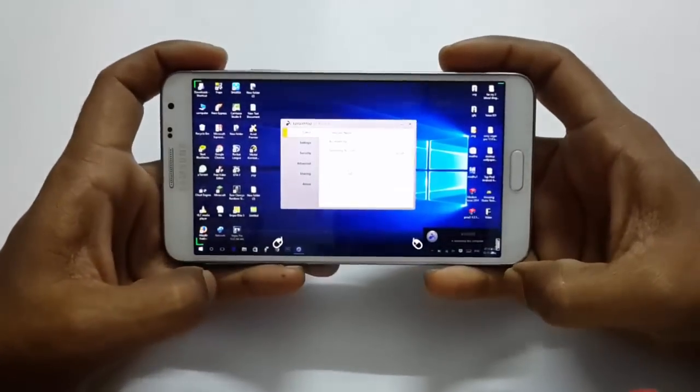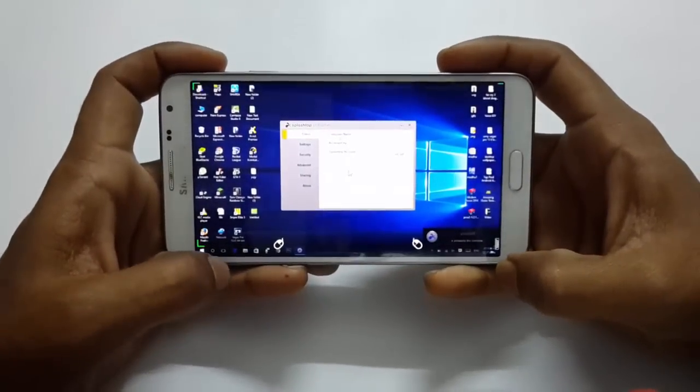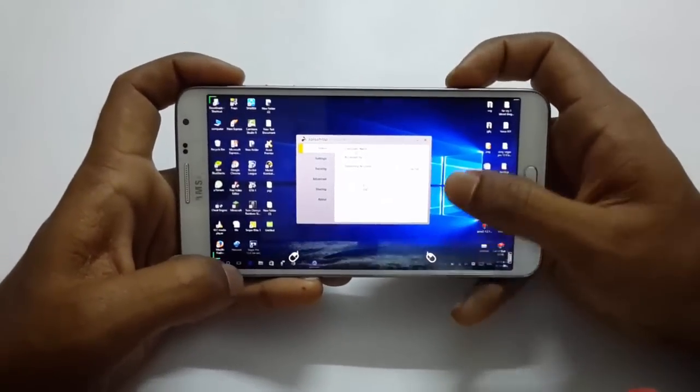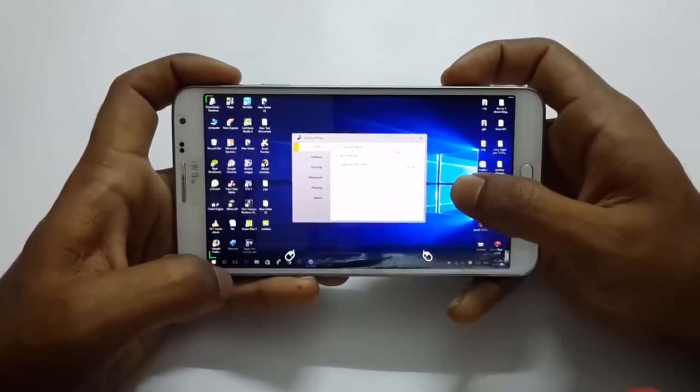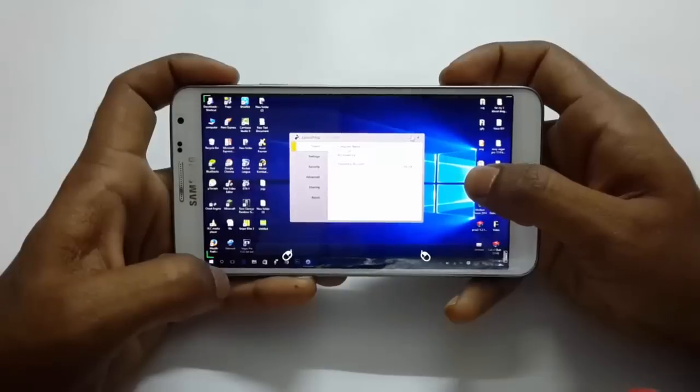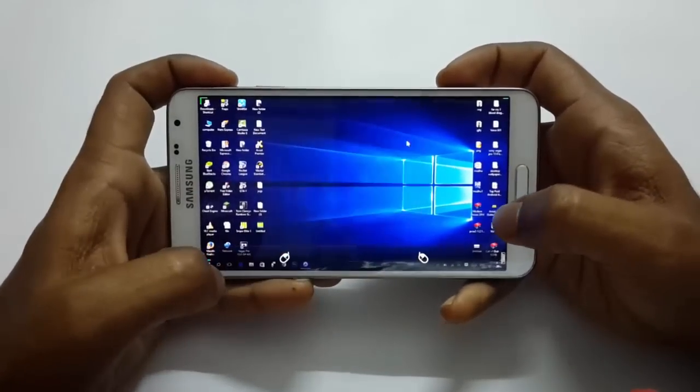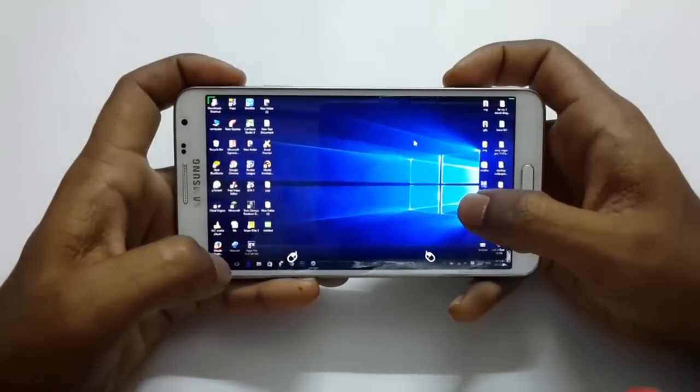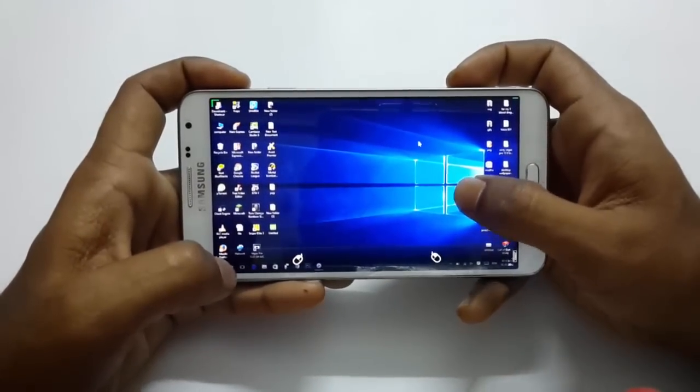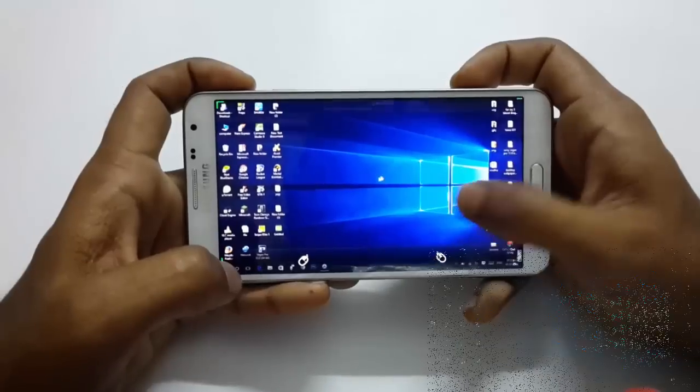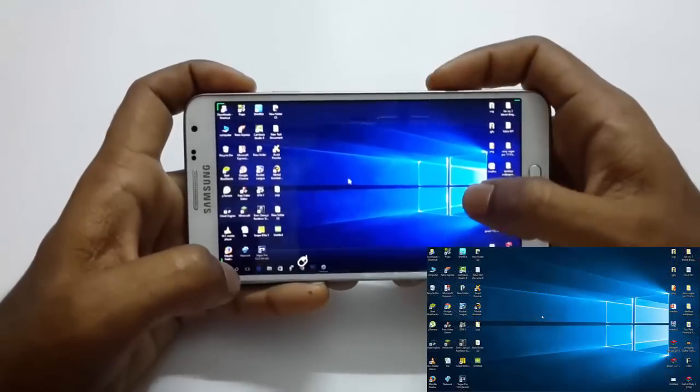Hi guys, in this video I'm going to show you how to run your Windows-based computer on your Android device. As you can see, I'm running Windows 10 on my Android phone, and it's not a theme or video running in the background.